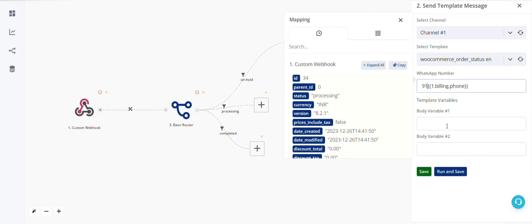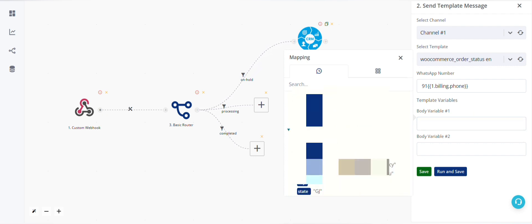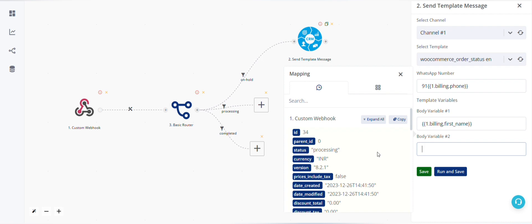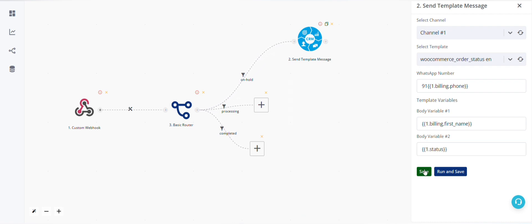Here body variable one will be name, and body variable two will be status. In a similar way, we can add template message after processing and completed.